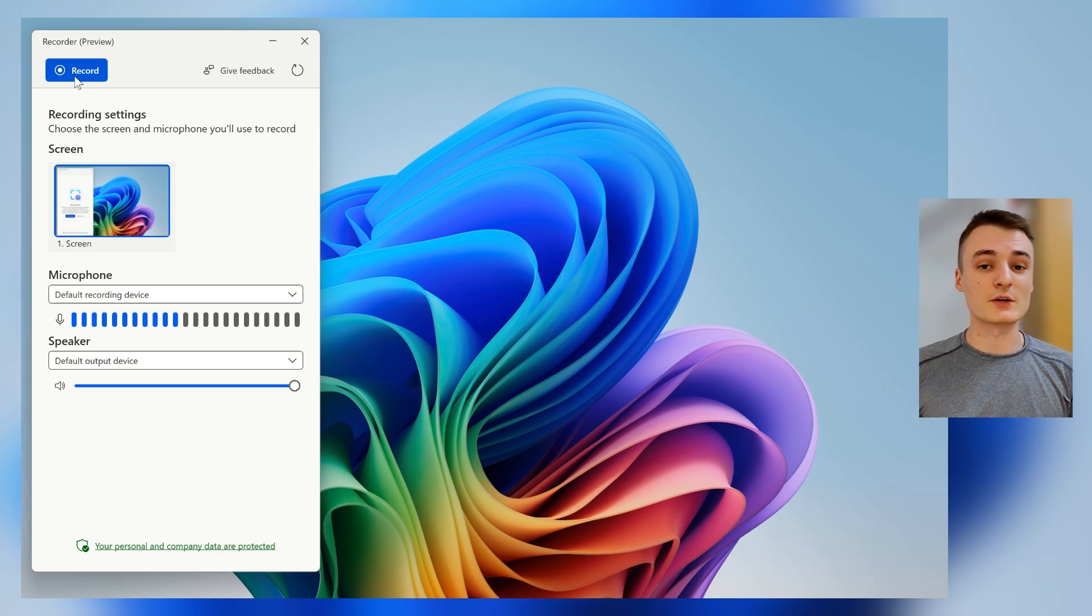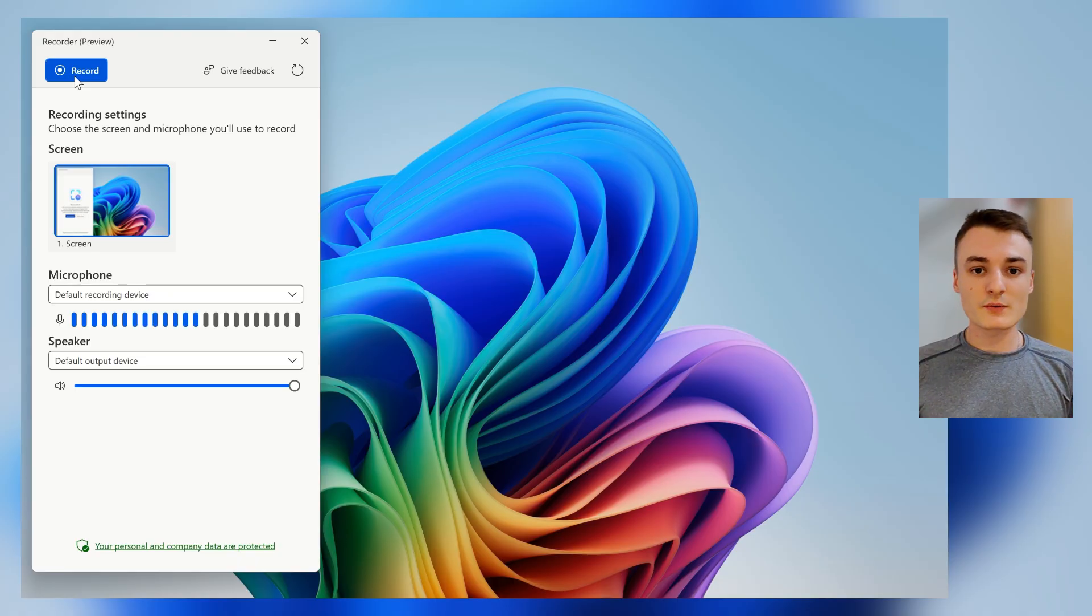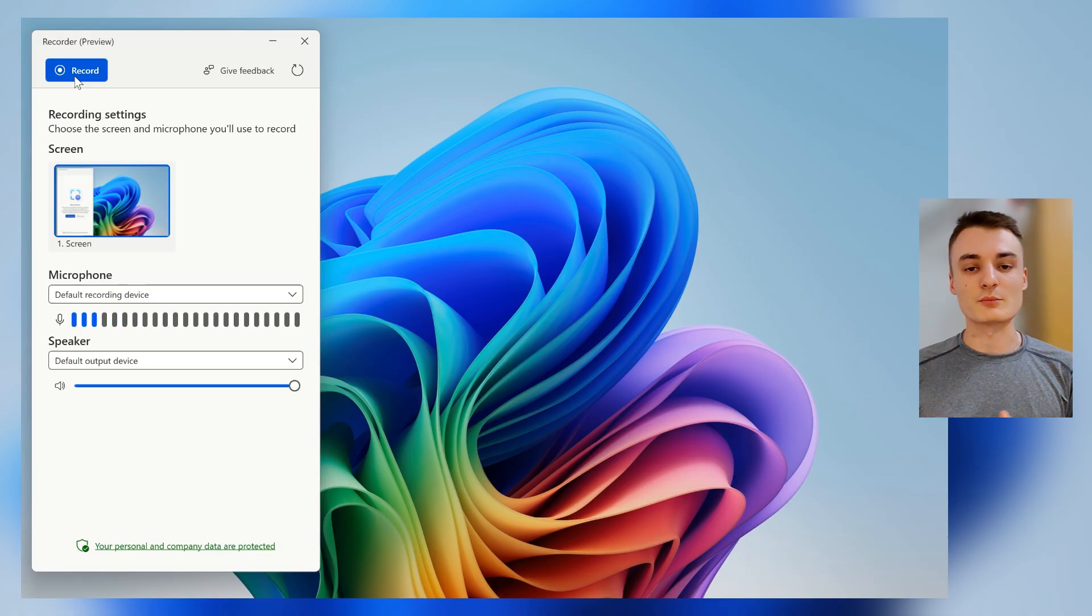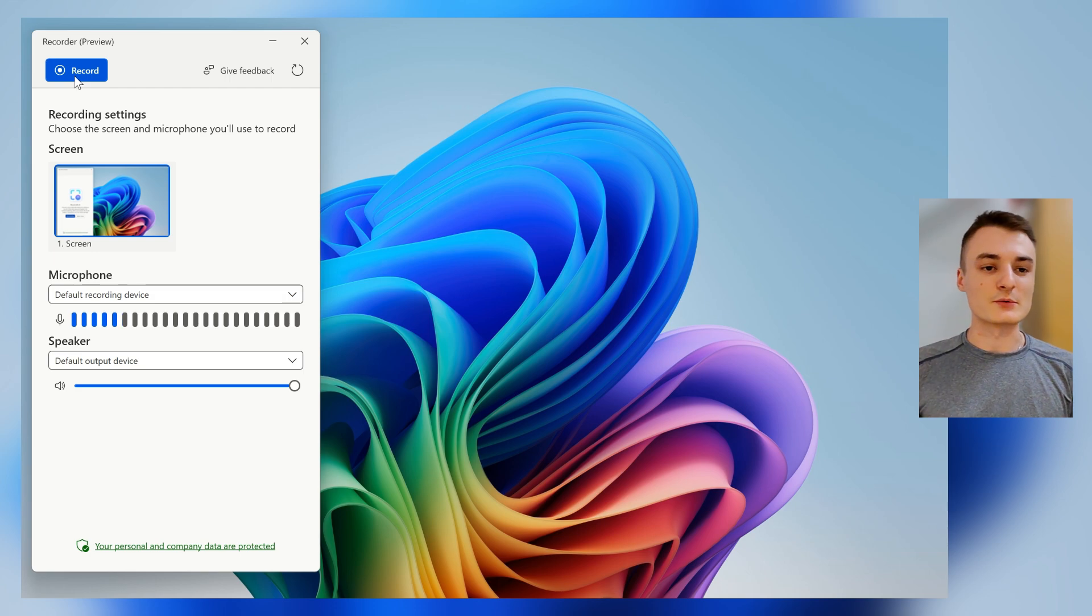Then just hit Record. So once I click on Record, I will have a quick countdown, and I will start explaining to my computer what I want to automate, and I will get back to you right after.